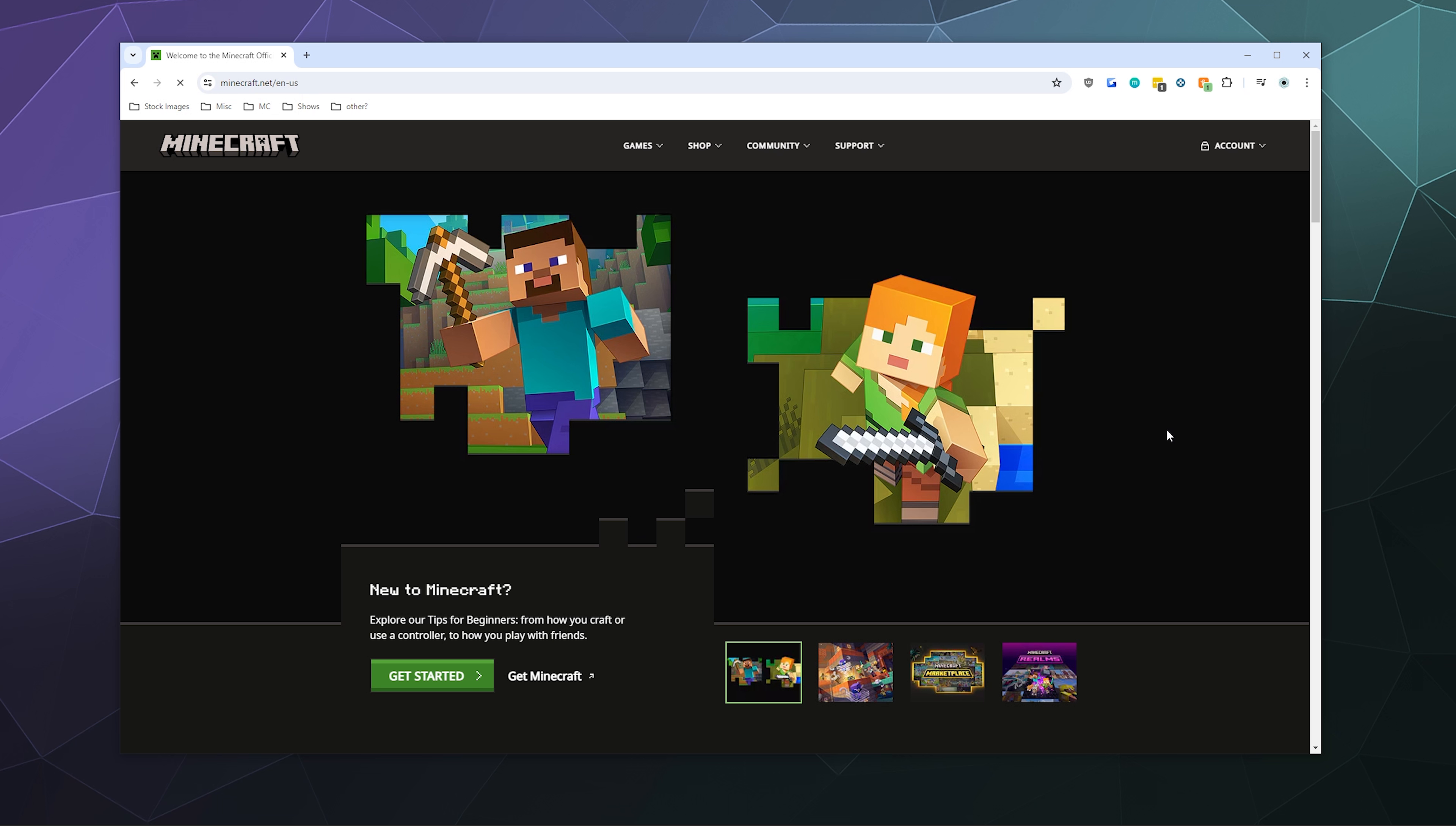There is a bit of a different process when you want to change your bedrock username, which involves changing your entire Microsoft account name, and that I'll cover in a different video sometime later.